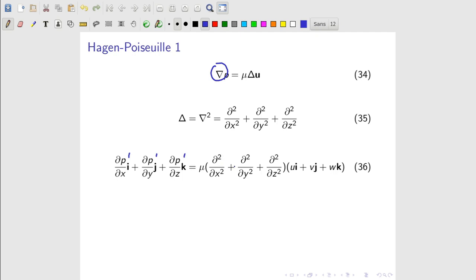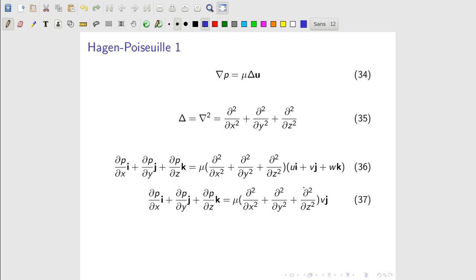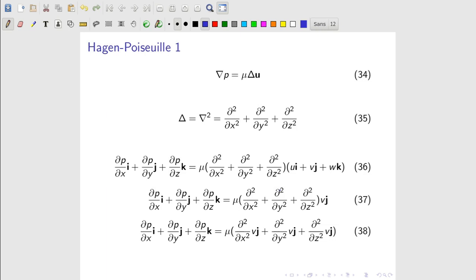Expanding the Laplacian, we have second-order partial derivatives, and expanding the velocity vector we have velocity components in directions i, j, and k. We already established that u and w are zero, so what we have is the second-order partial derivatives multiplied by the v component of the velocity field. Using the distributive property, this gives us v multiplied by the second-order partial derivatives in x, y, and z. The mu here is the dynamic viscosity.